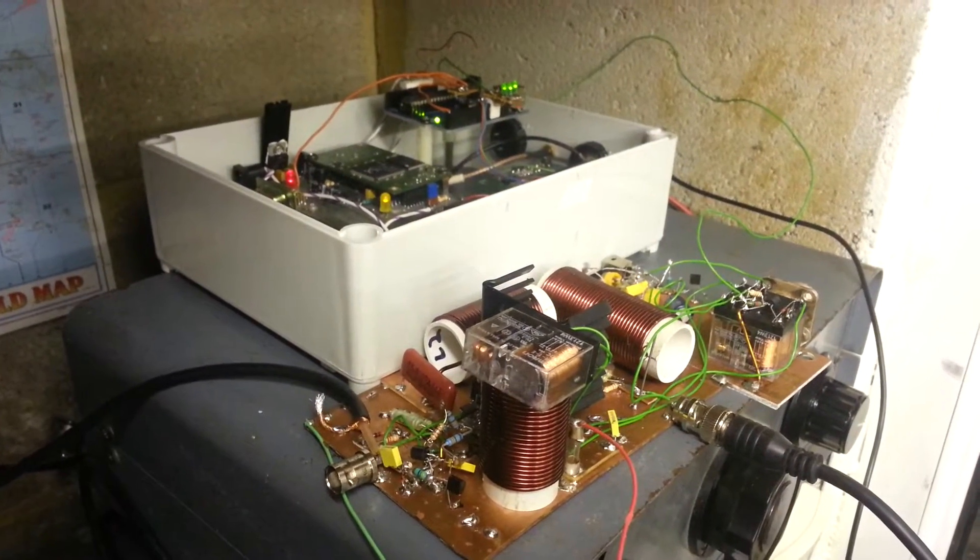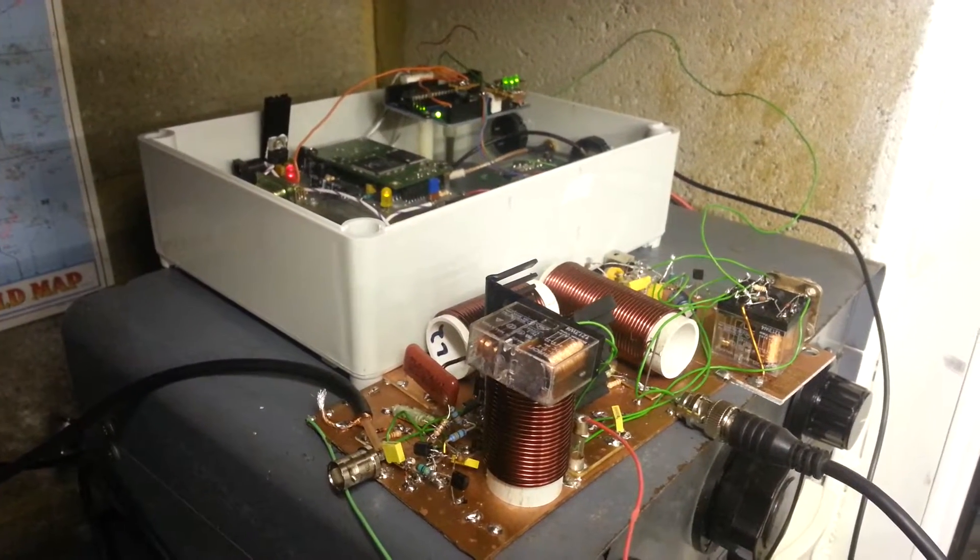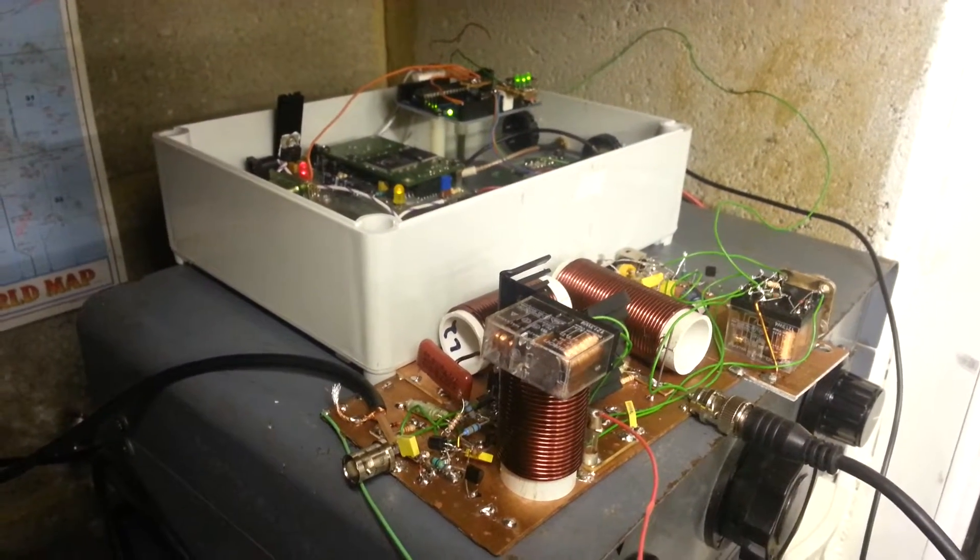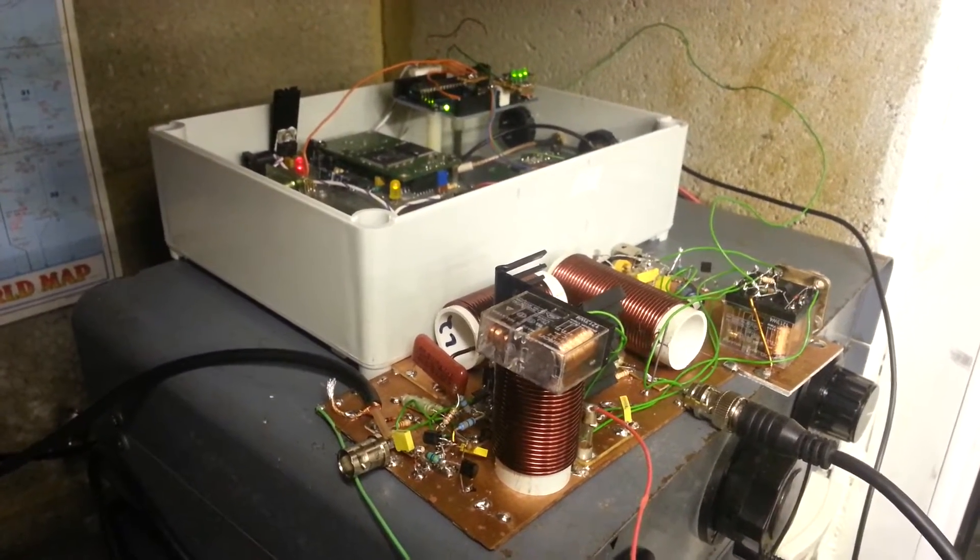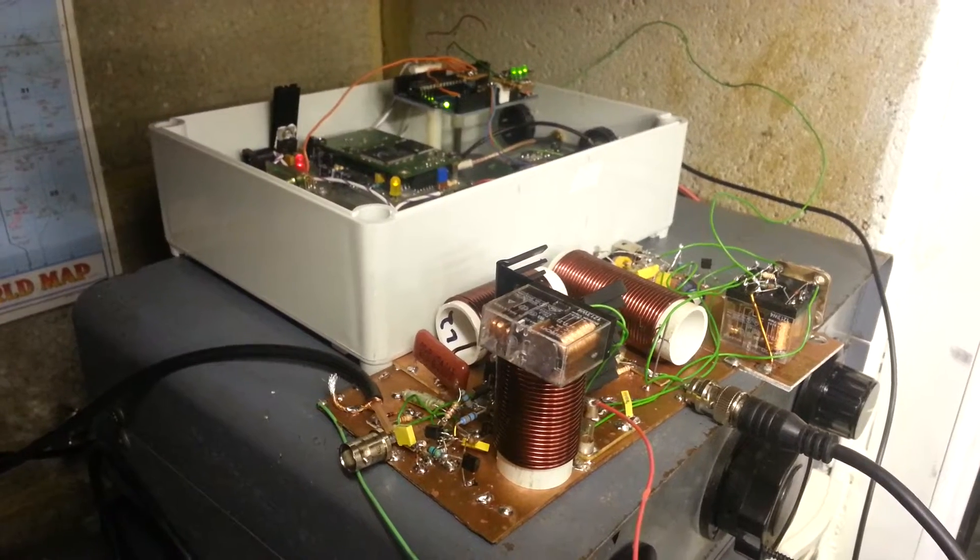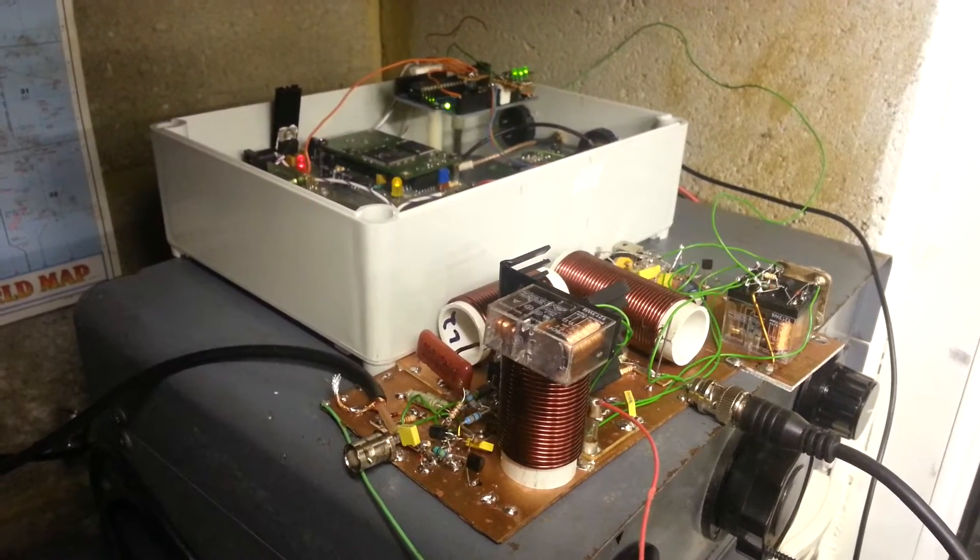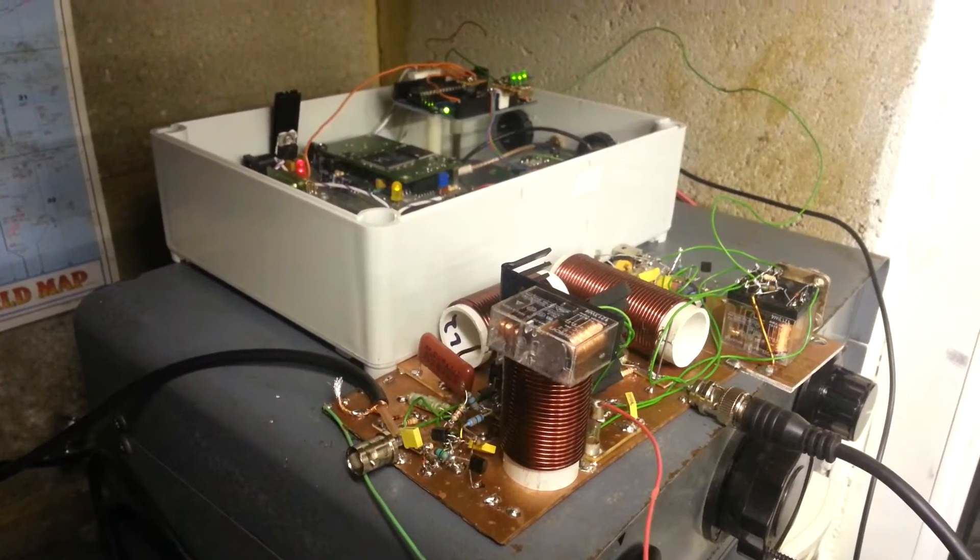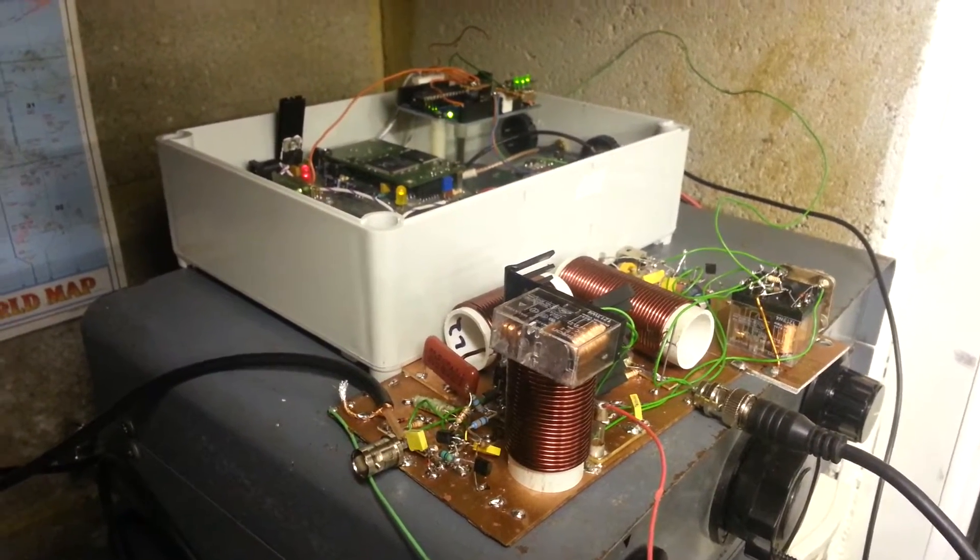Hello and welcome to the shack, M1GEO and G80CV. This is a 472 kilohertz WSPR transmitter, transmitting at the moment on WSPR.